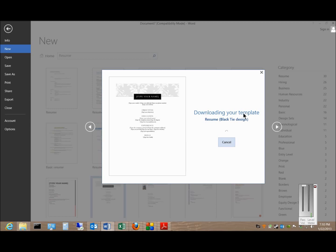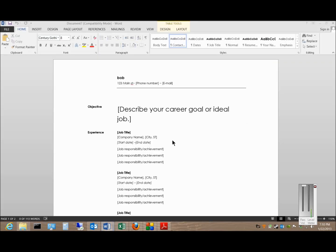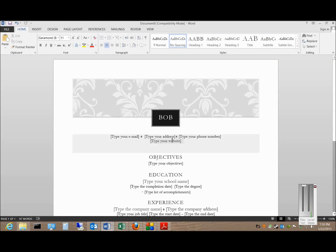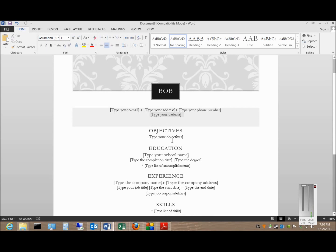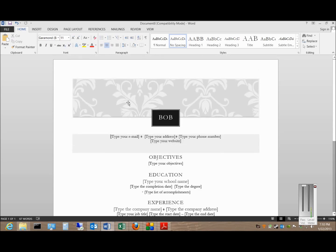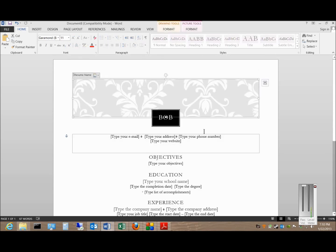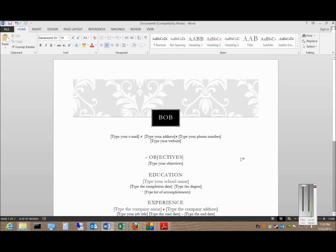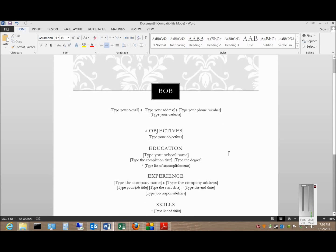You see it's downloading the resume. Sometimes they take longer than others depending on how much information is in there. You can see this one has a fancy design on it, so that takes a little bit longer to download.